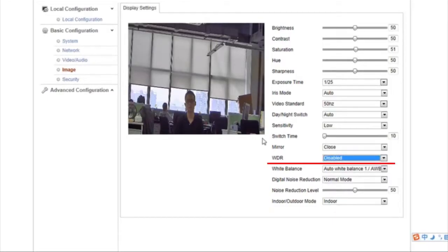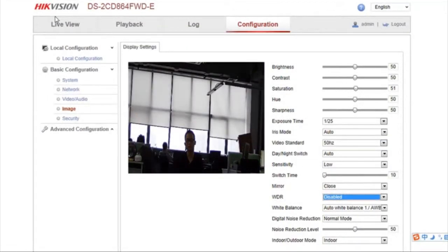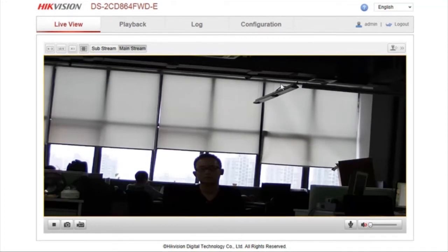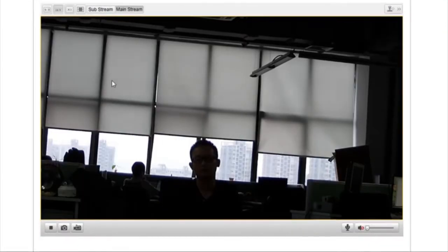Now set WDR to Disable. Note how the objects in strong backlight environments become darker and obscure.